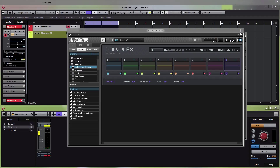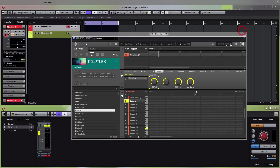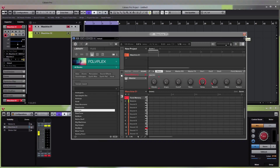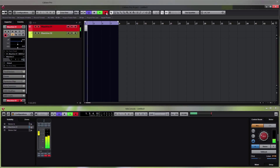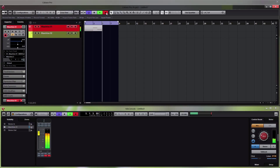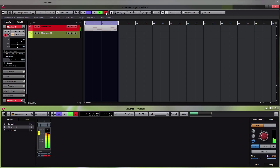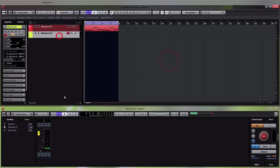Go back to the first instrument — the Massive preset — and try to record something to see if it's working. Double check that you're in keyboard mode, close the window, and test it out. Now try to add some drums with Polyplex.